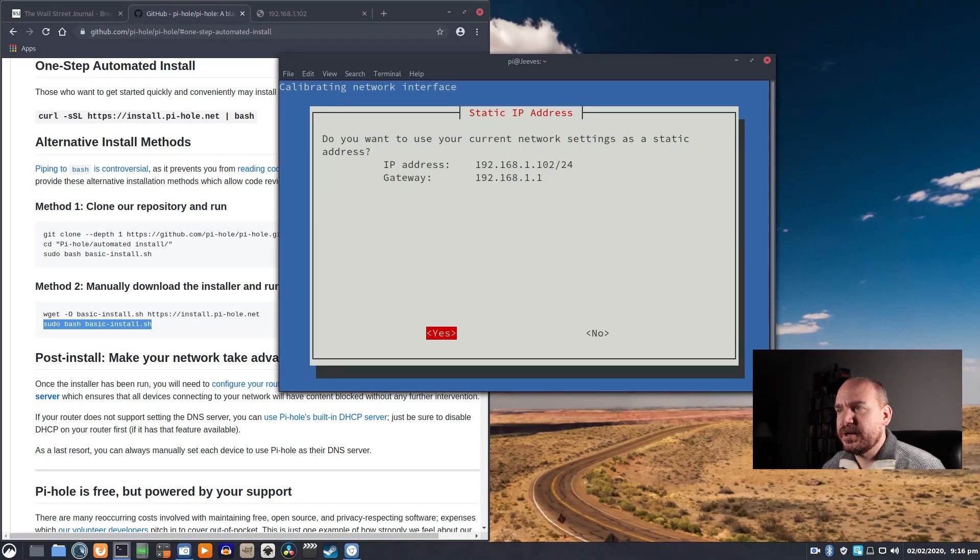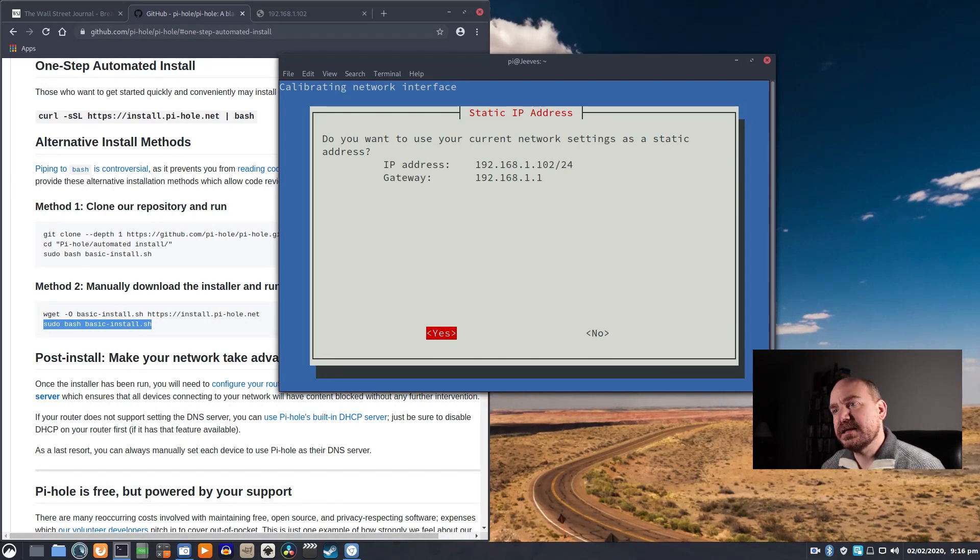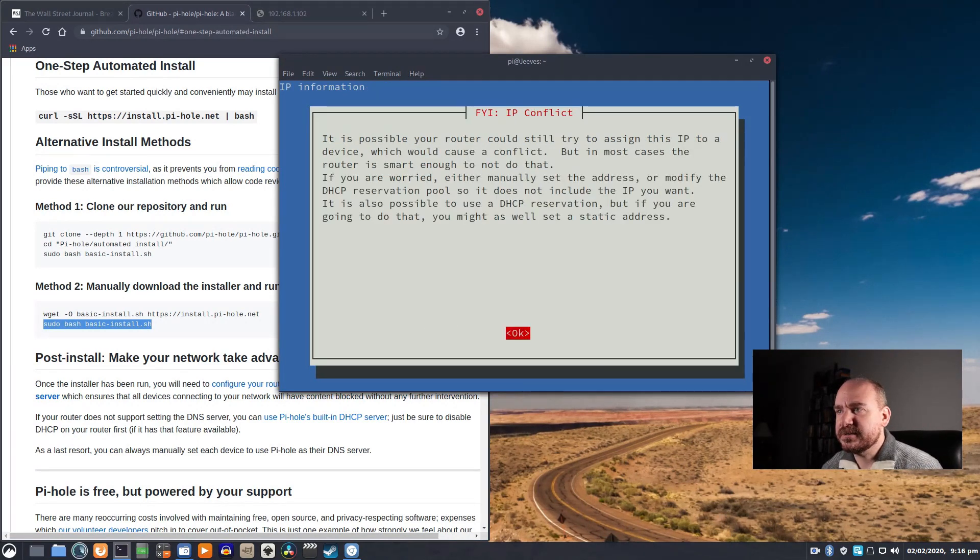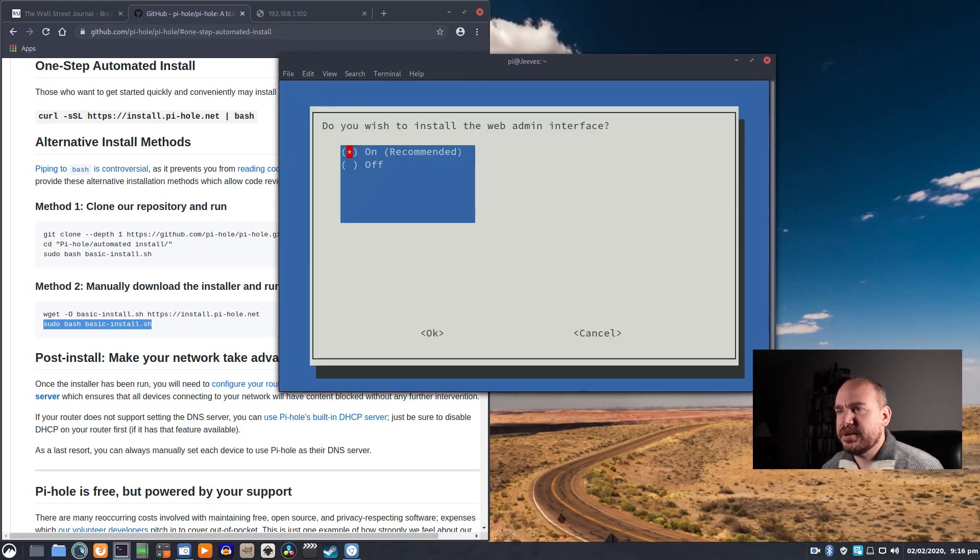You want to use your current network settings as static. It actually already is static, and that is my gateway, so that's correct. This is talking about if you have an older router, it can cause issues. I'm not worried about that.